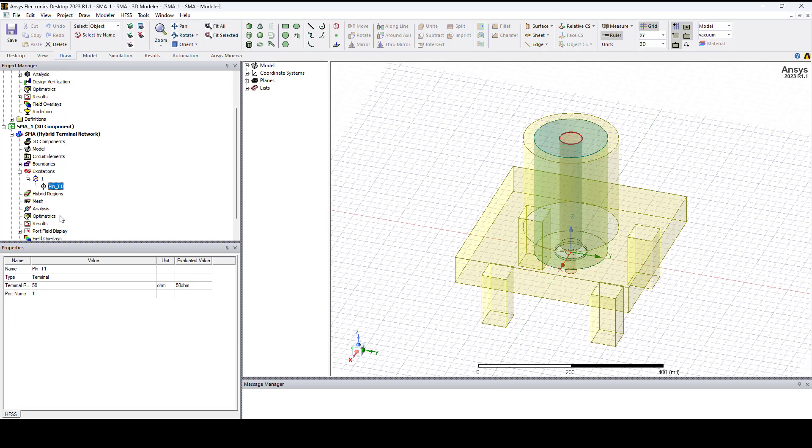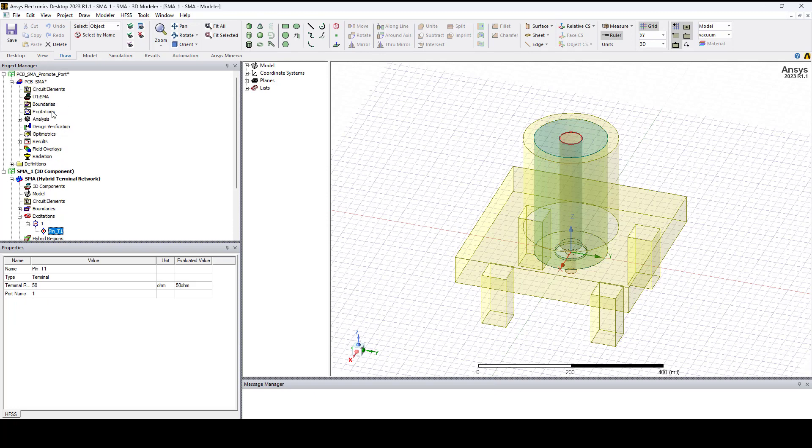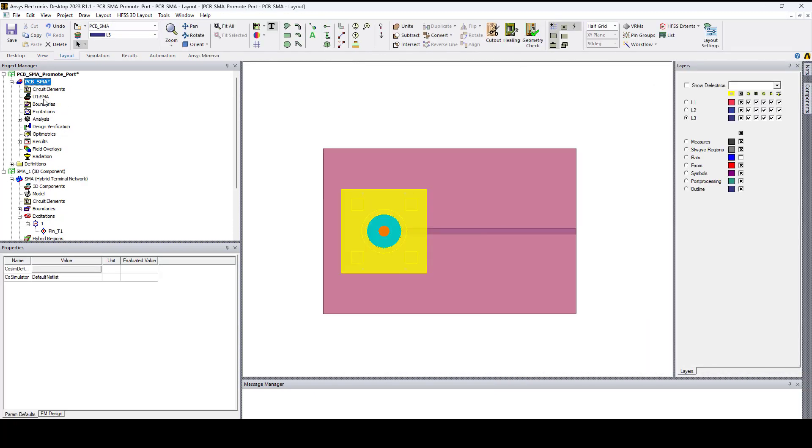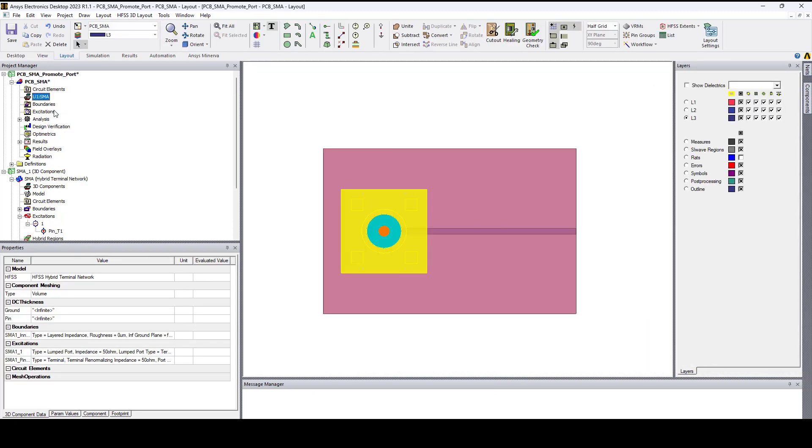Also if I go back to ECAD and select 3D component under excitations, we see the lumped port and terminal defined.